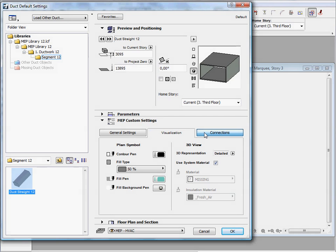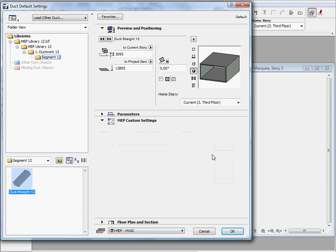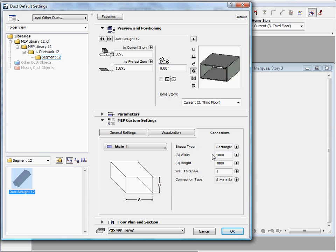The connection page lets you define connection parameters. Here you can choose the desired connection types and also define its geometry such as connection width, height and wall thickness.